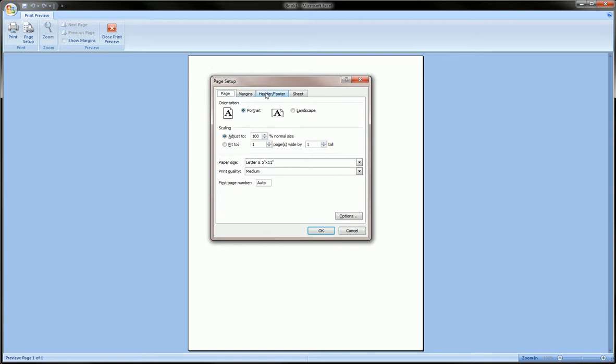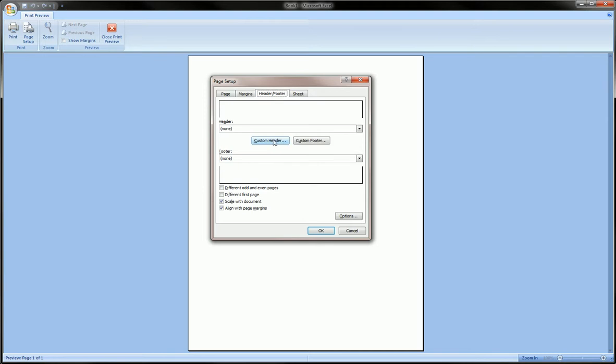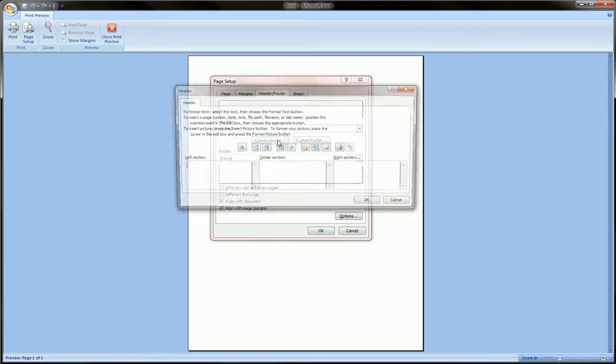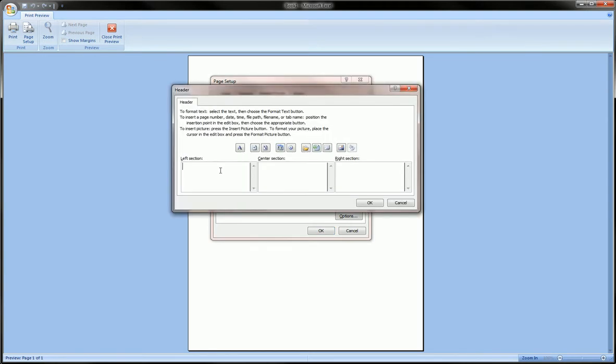Go to Header/Footer and here you can add a custom header by clicking Custom Header. On the left you can write my name, in the center you can write or not write anything - you can choose which sections you want to use.